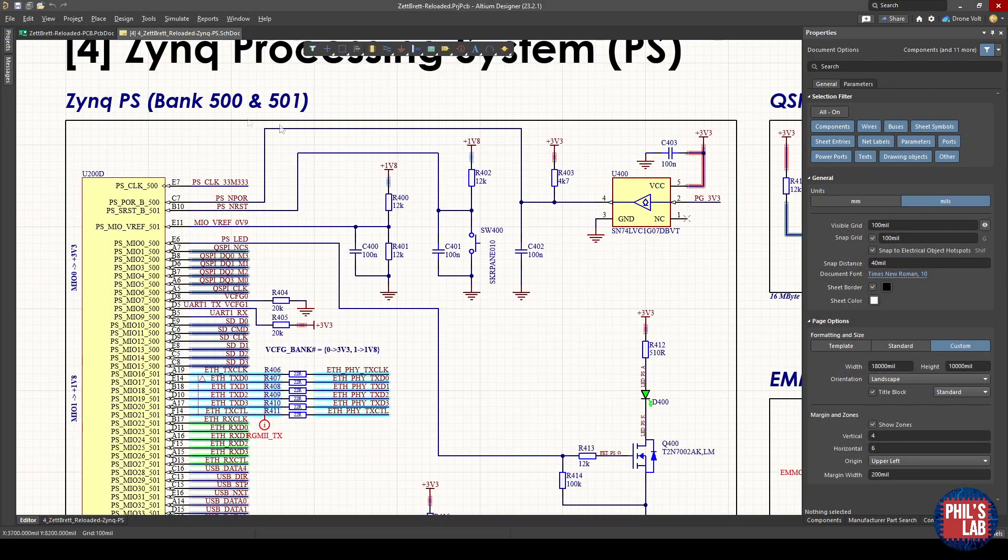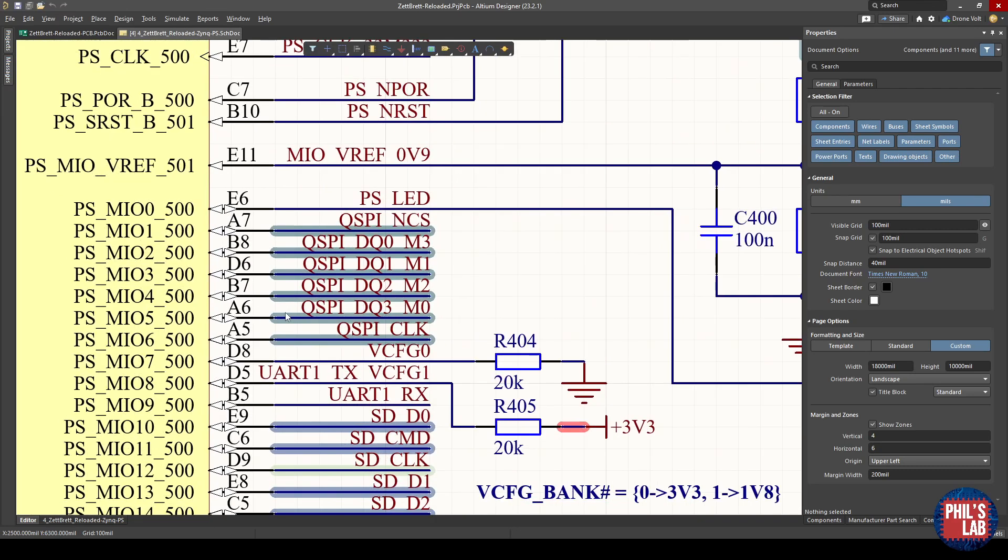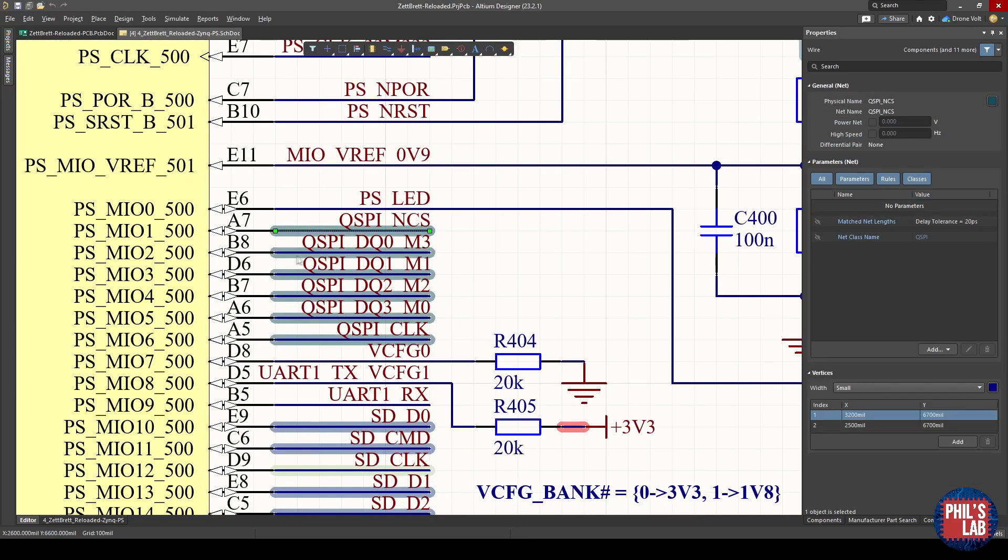If we go to the schematic page of the Zynq processing system, we can see in bank zero, which is running off 3.3 volts, I have these QSPI signals. It's the chip select, the 4-bit wide data signals which are bi-directional, as well as the clock.